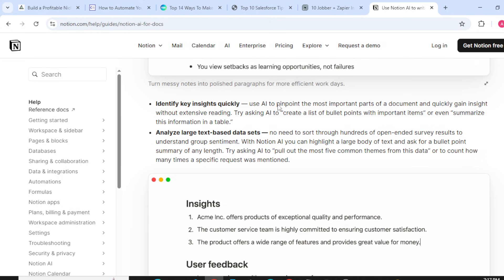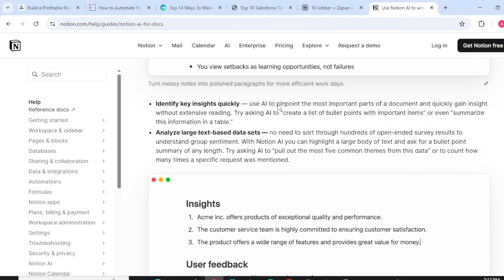Analyze large text-based data sets: No need to sort through hundreds of open-ended survey results to understand group sentiment. With Notion AI, you can highlight a large body of text and ask for a bullet point summary of any length.